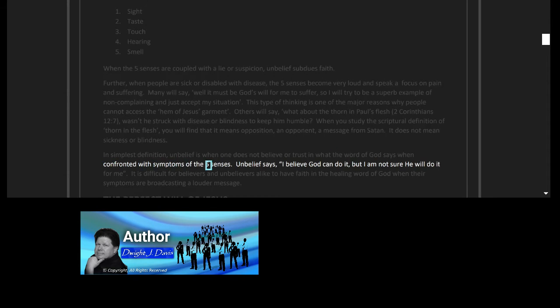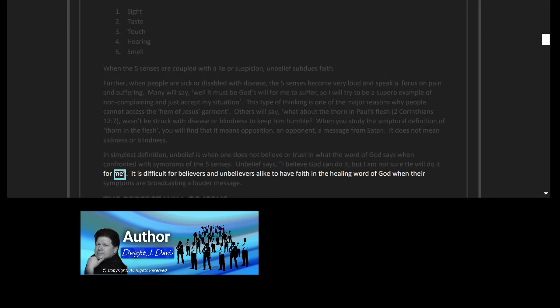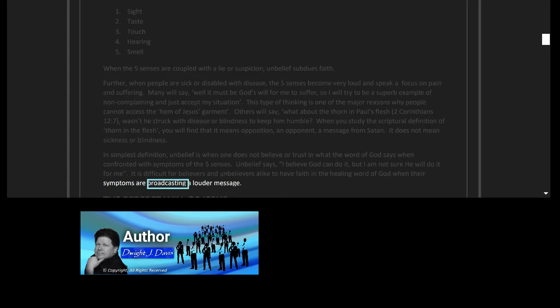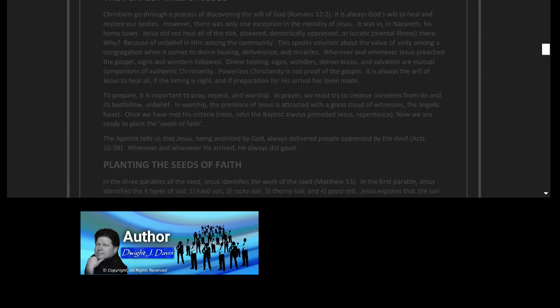In simplest definition, unbelief is when one does not believe or trust in what the word of God says when confronted with symptoms of the five senses. Unbelief says, 'I believe God can do it, but I am not sure he will do it for me.' It is difficult for believers and unbelievers alike to have faith in the healing word of God when their symptoms are broadcasting a louder message.